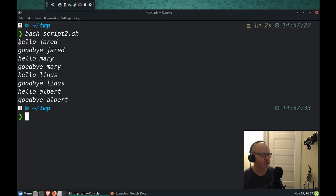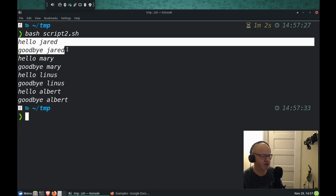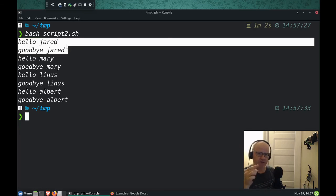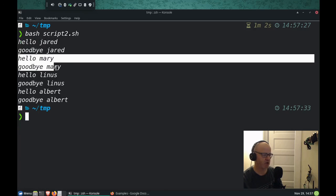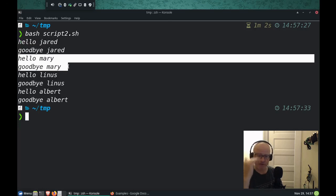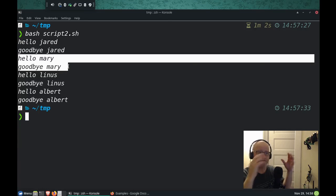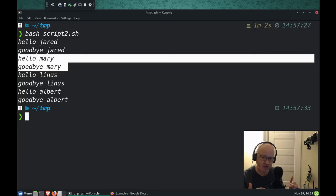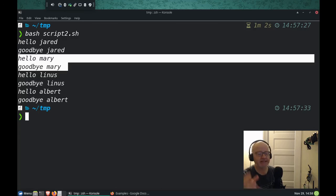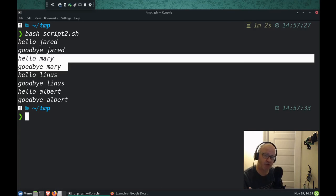So hello, Jared and goodbye, Jared is the first loop that it went through. Hello and goodbye, Mary is the second loop. It went through because there were two instructions, two functions, two formulas, two sets of instructions that it needed to process when it went through the loop.